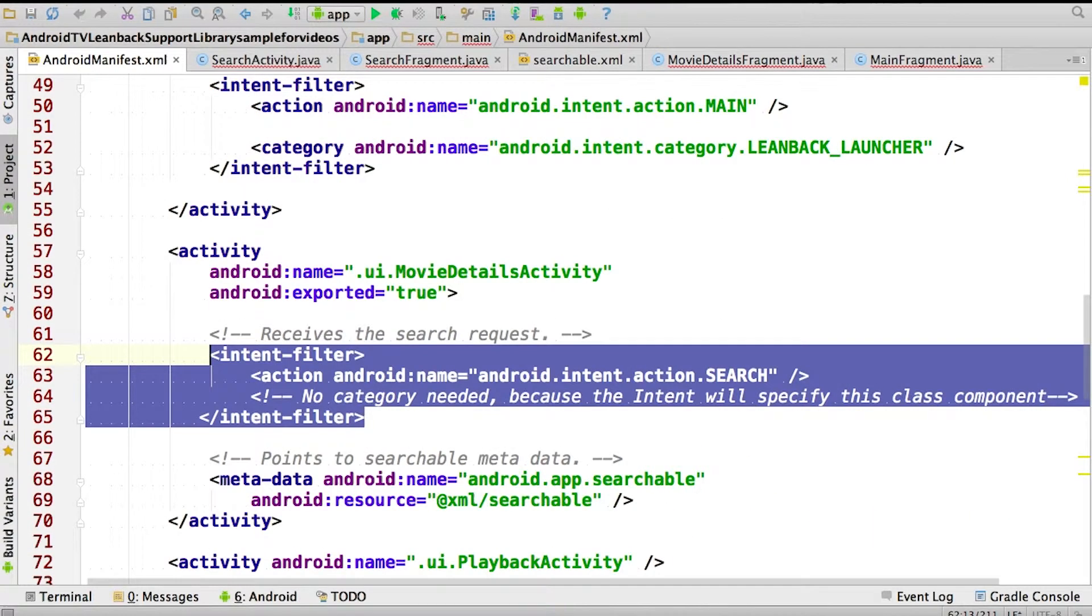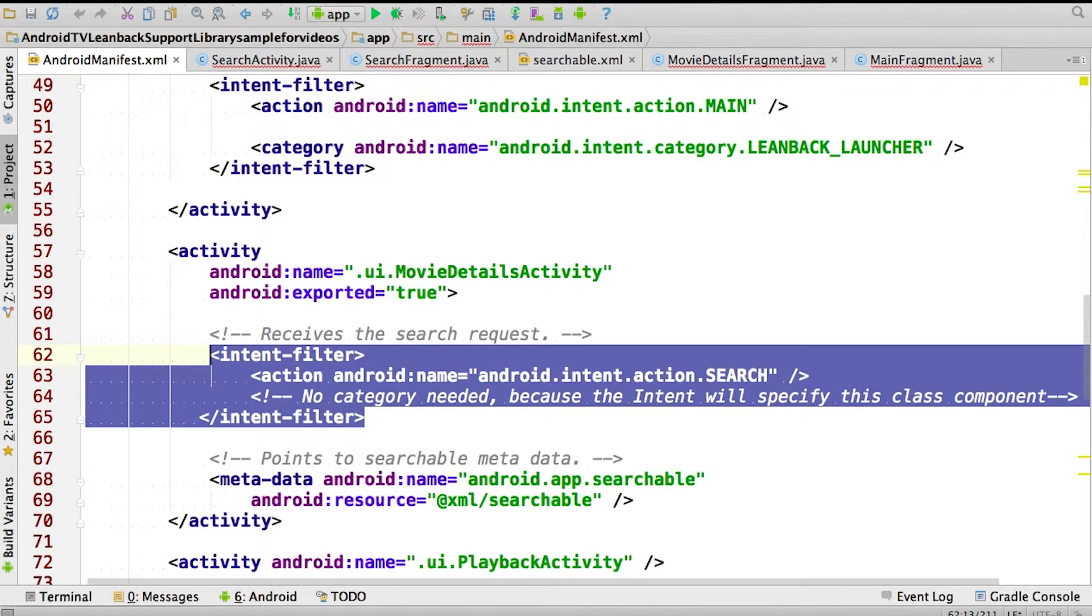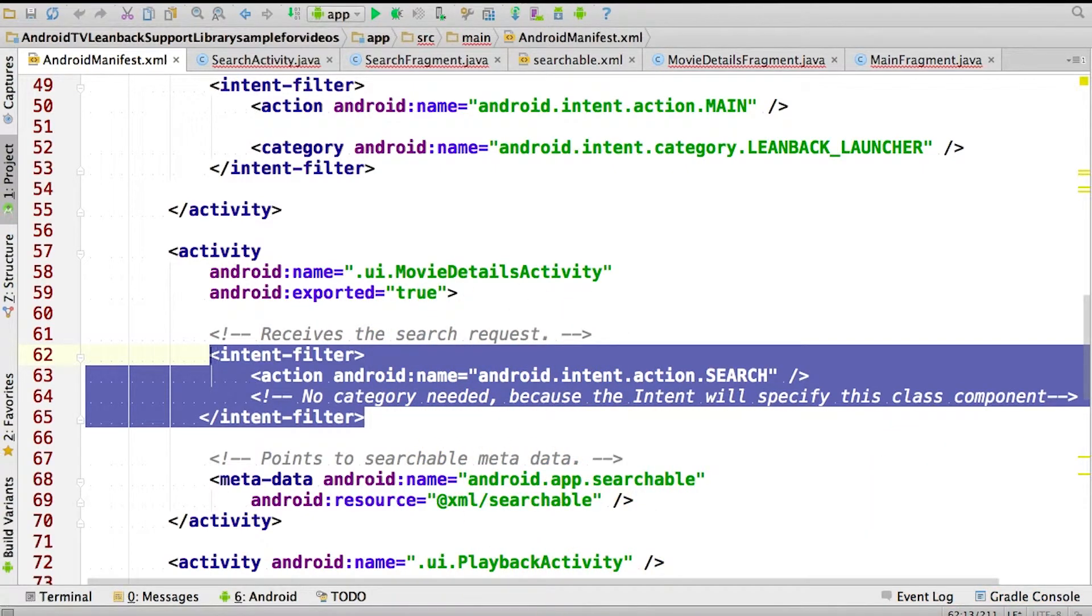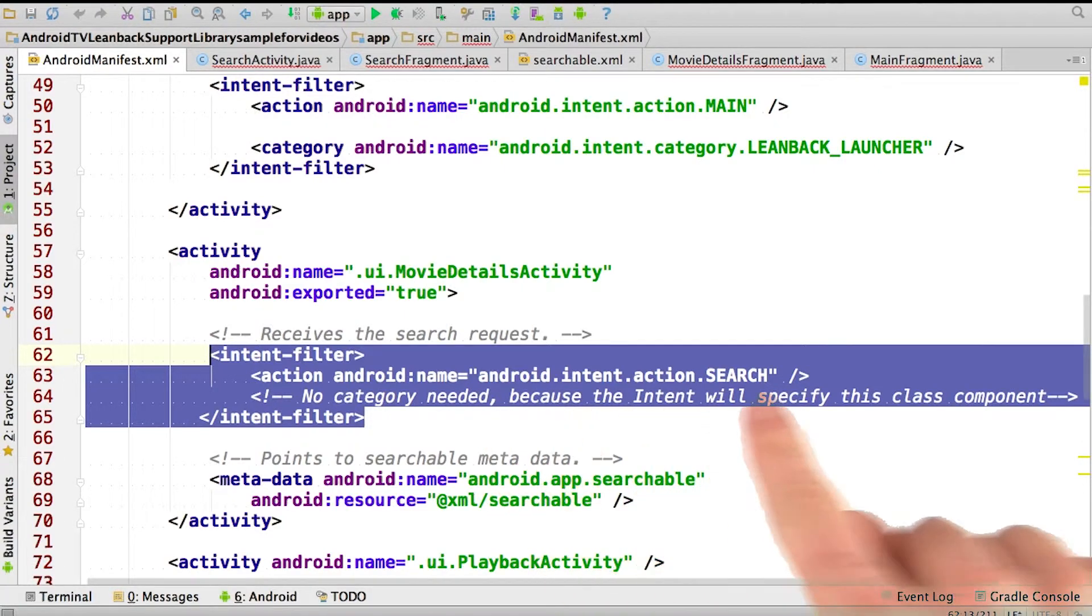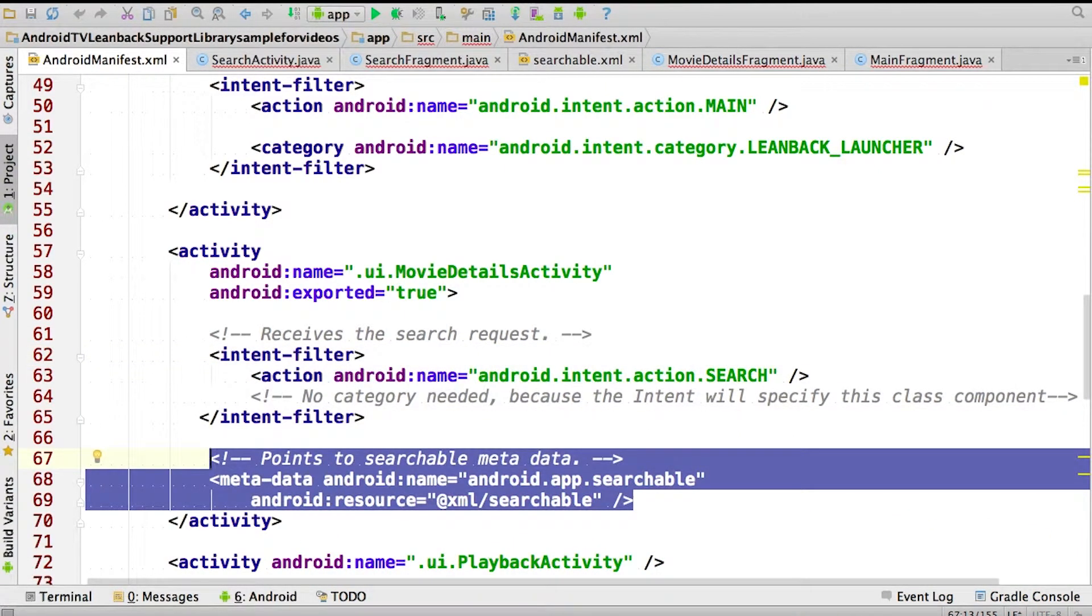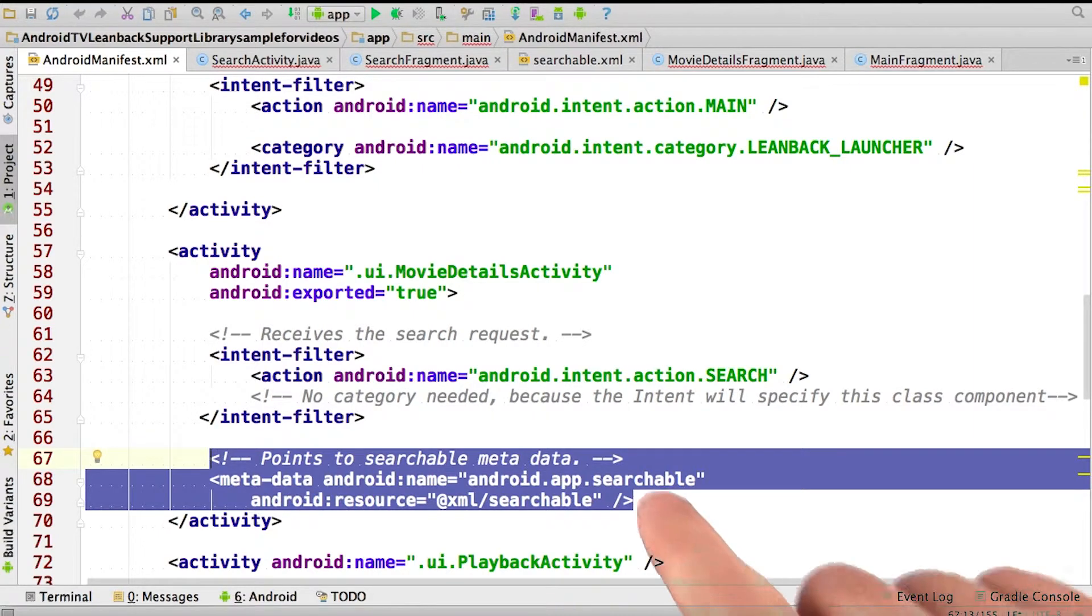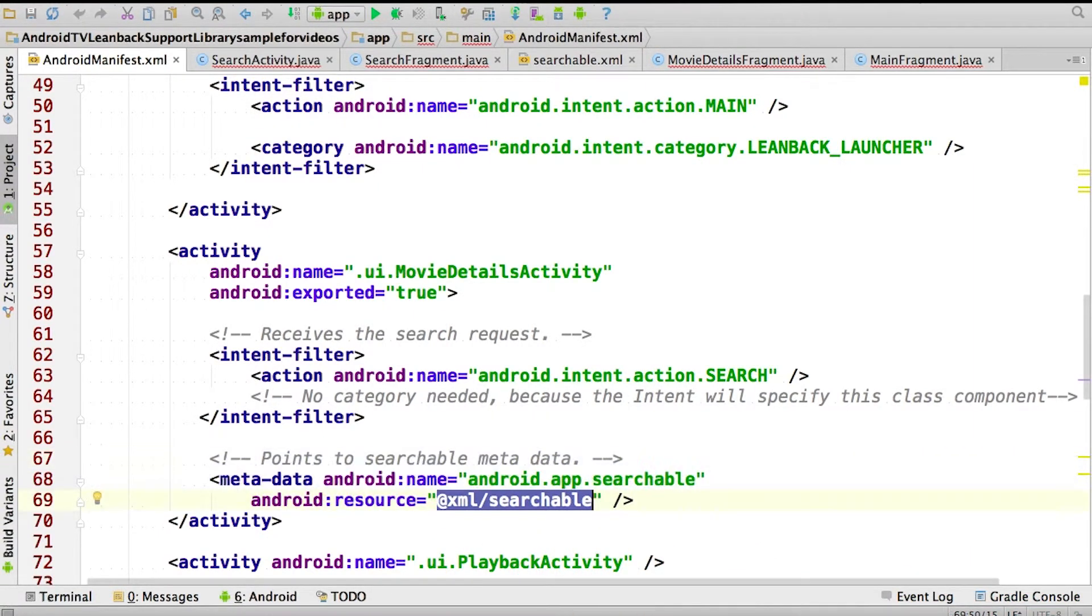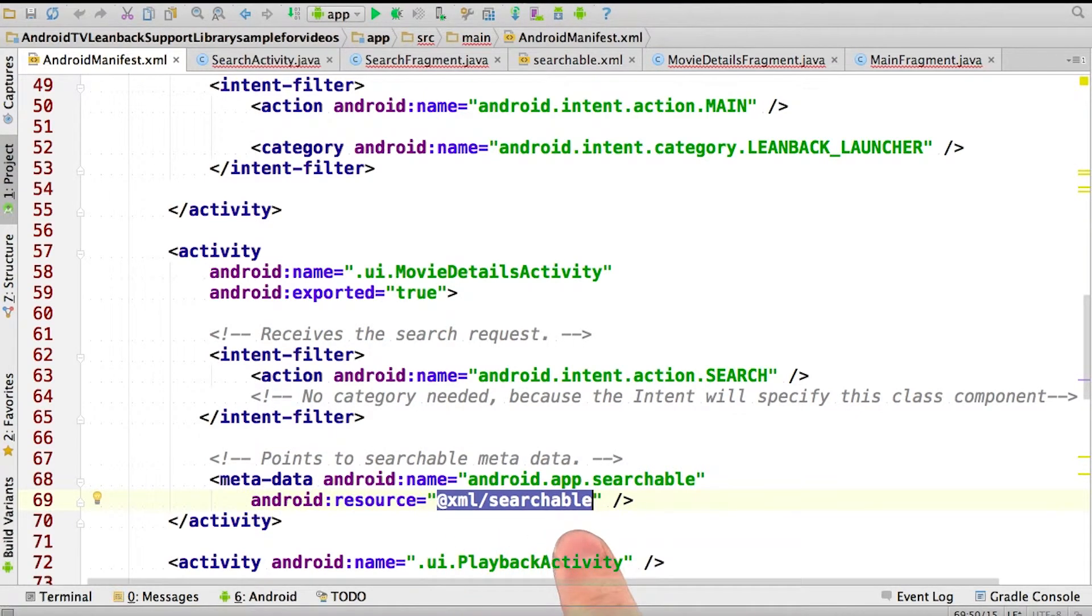The first step is to define an activity to respond to the search request. Here we are inside our manifest. The first step will be to define an activity that will be launched when the user selects one of our results from the TV home screen. We declare this activity to accept the action search intent using this intent filter. We also have to specify the search configuration to use using this metadata element and this XML. You can find this data inside of searchable.xml and see the instructor notes for a description of the fields.